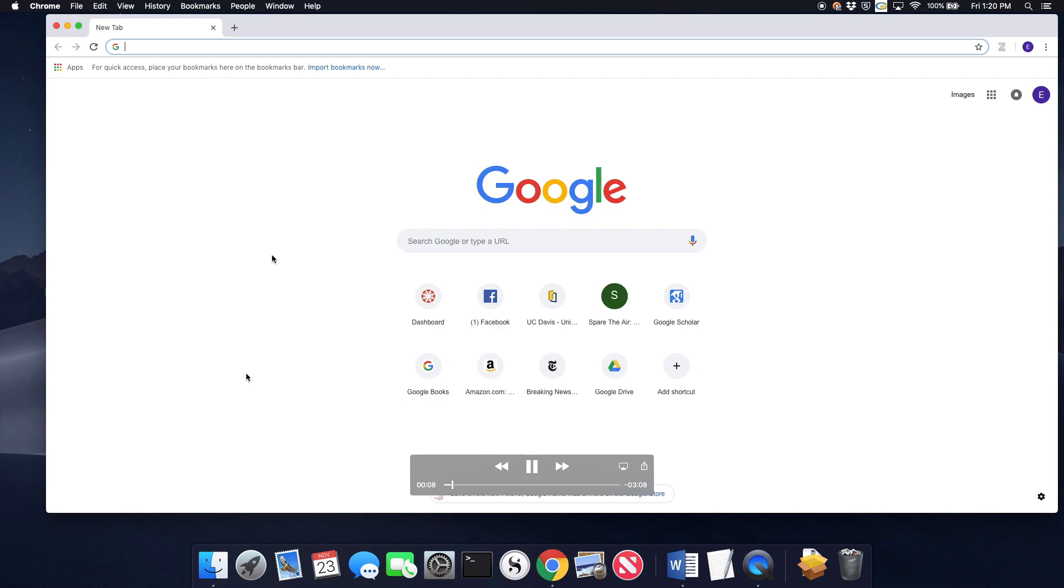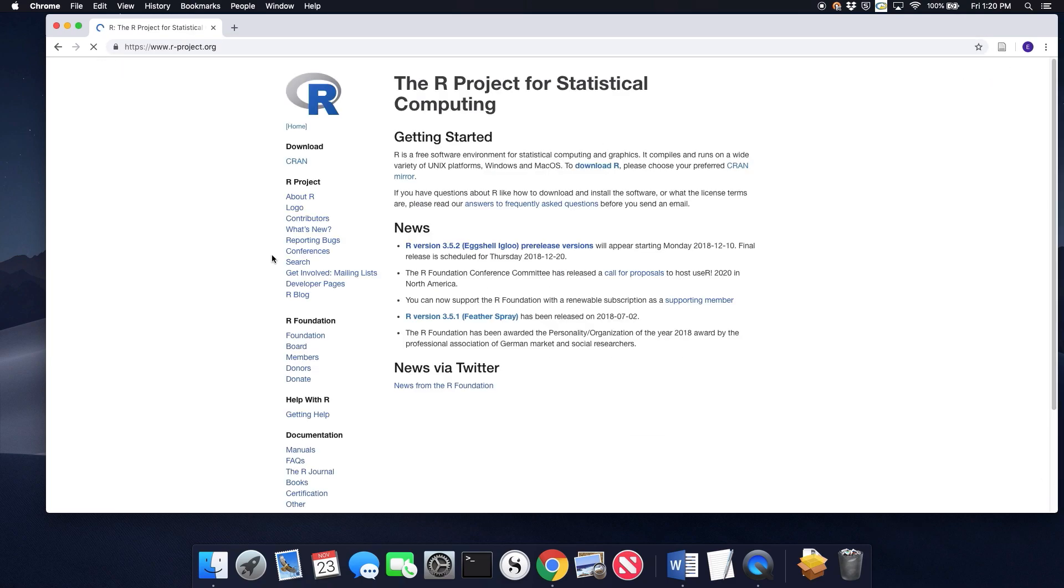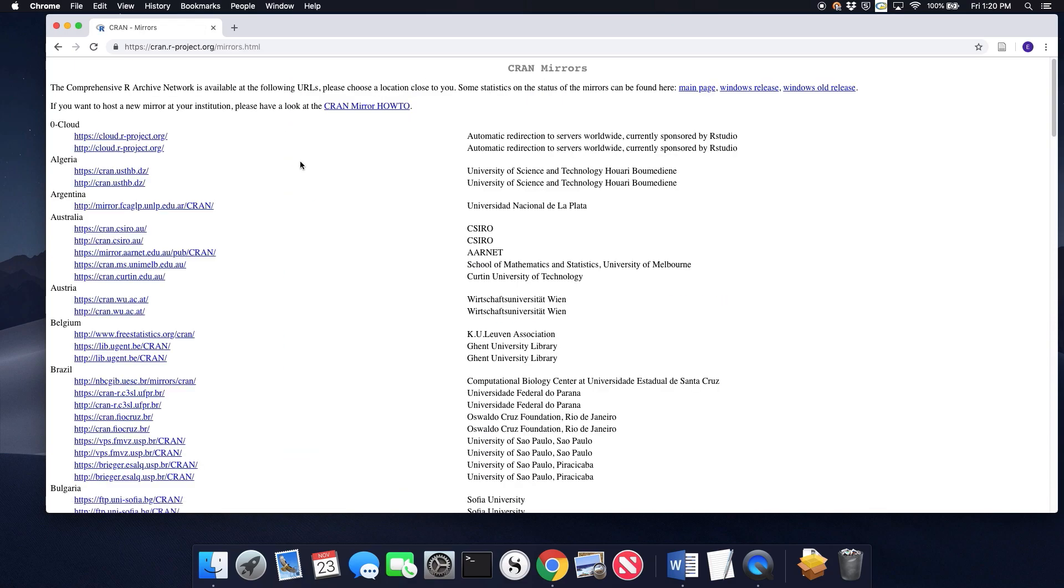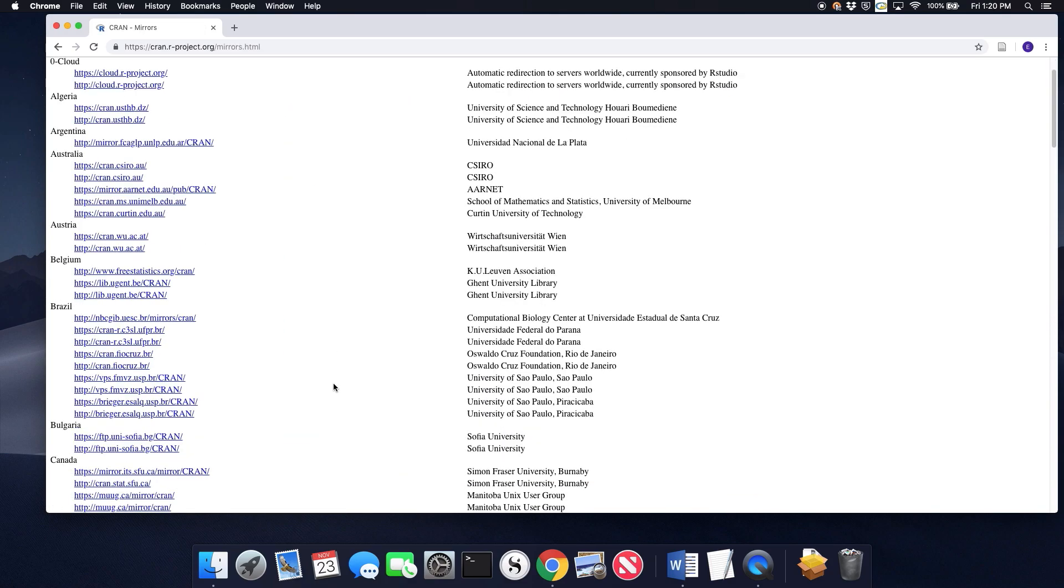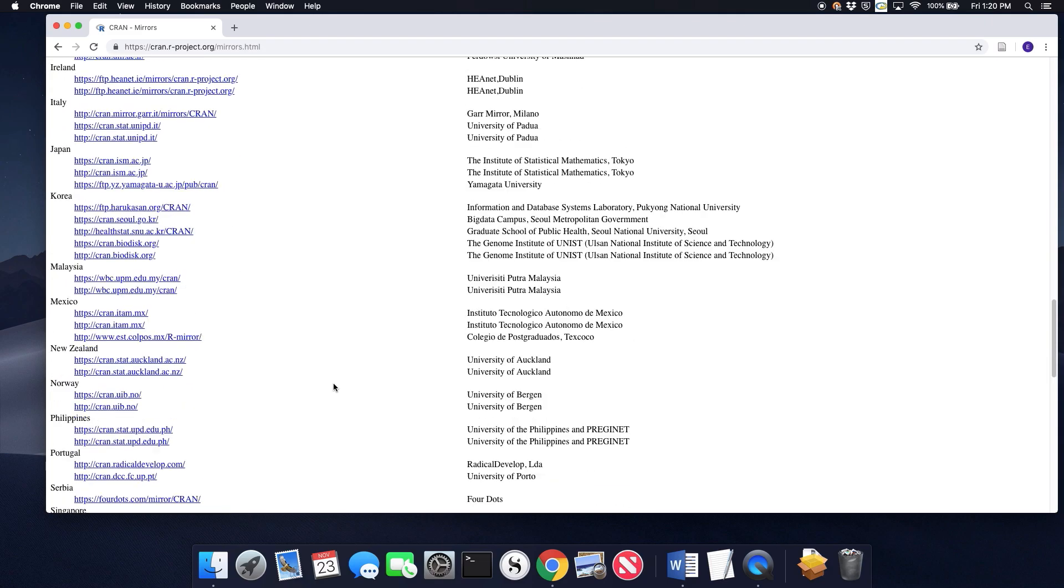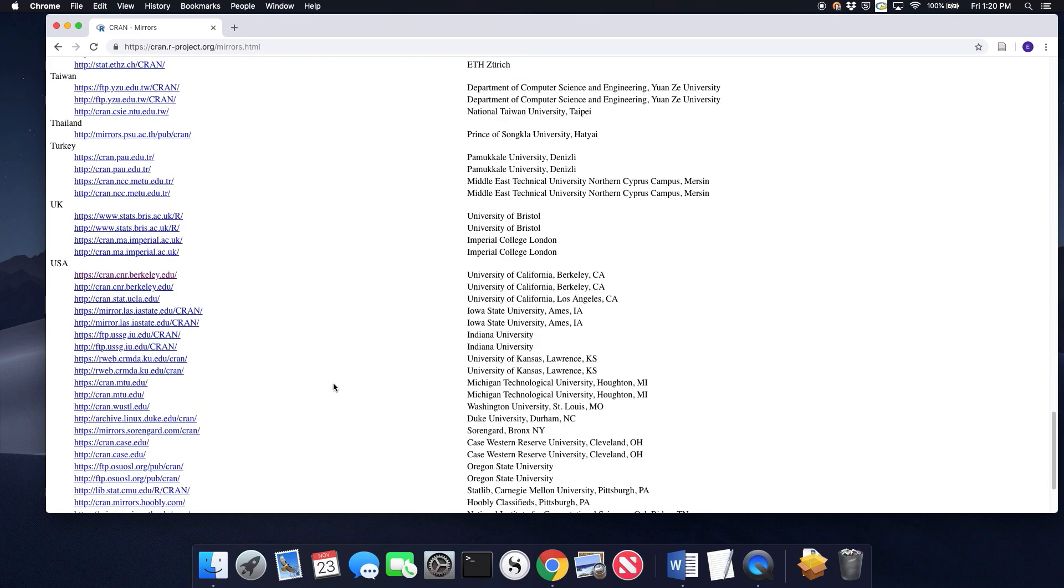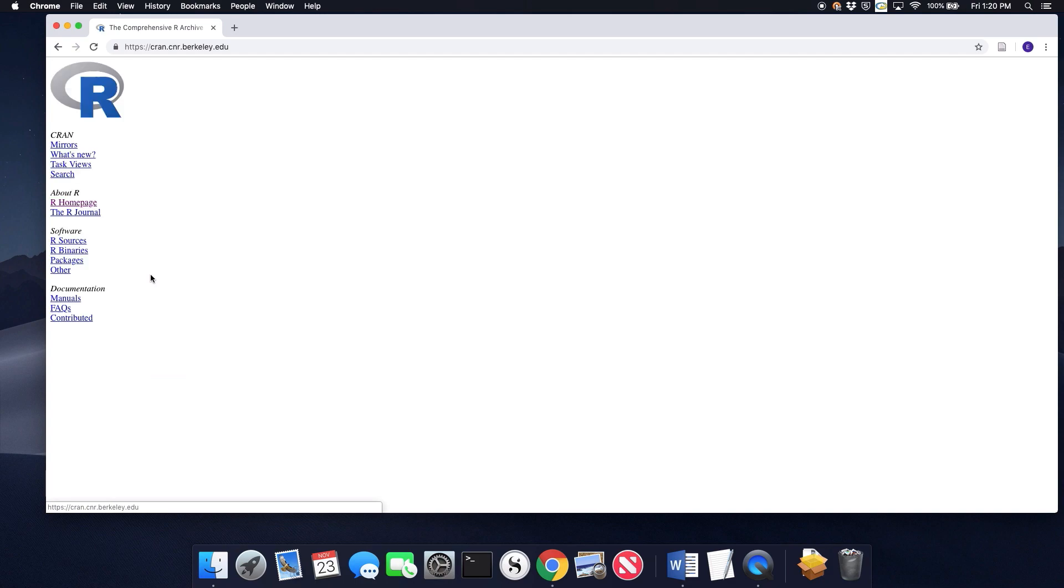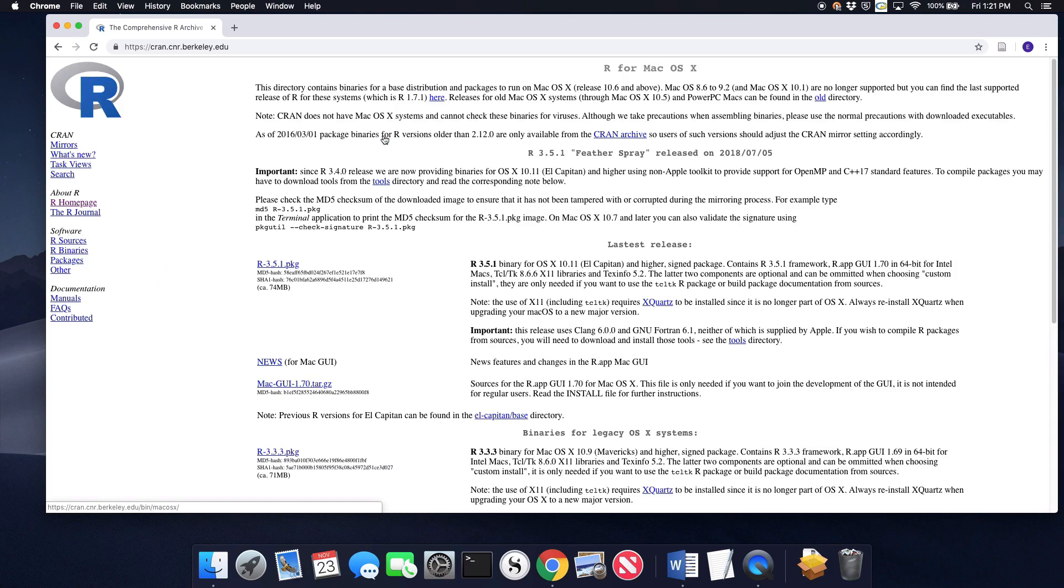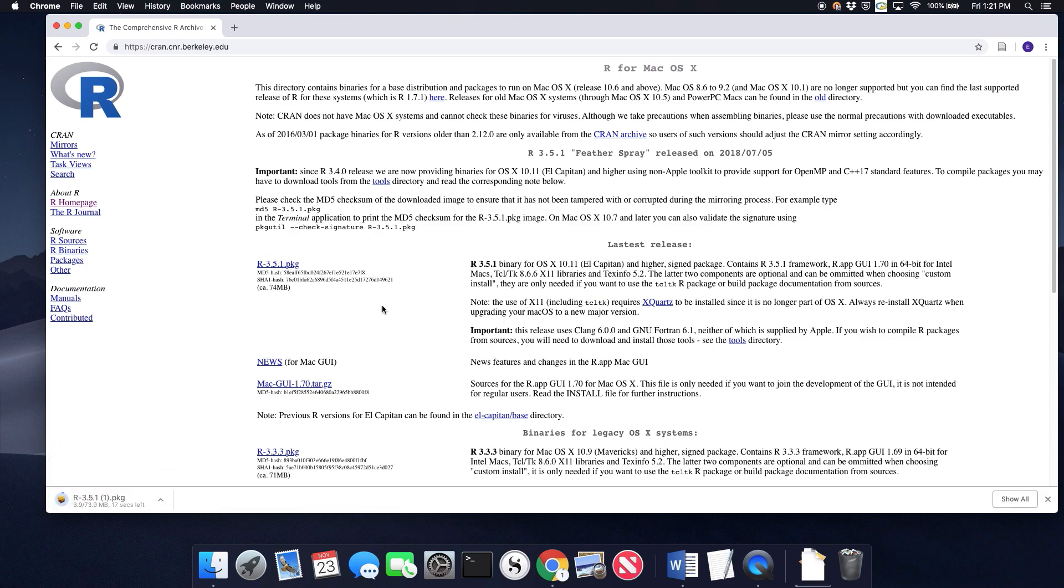I'm going to start by going to the R project website, which is rproject.org. When I go to CRAN to download it, we find our nearest mirror, which for us is at UC Berkeley. So we just click on that link and then I'm going to click on the link to download R for Mac and click on the package link.